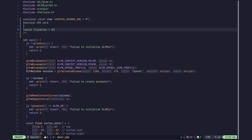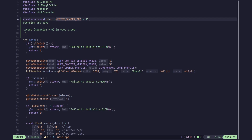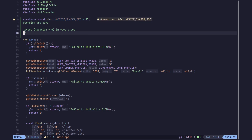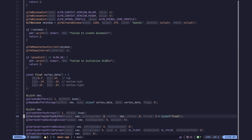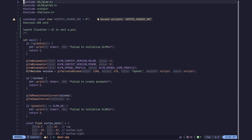Now we are going to declare our vertex shader's input. We are declaring a variable — a position, 'aPos', of type vec2. This vec2 is a built-in in GLSL and specifies a two-dimensional vector of floats — basically two floats. We are specifying 'in' which means this is coming as input into our vertex stage from whatever the previous stage is, and since the vertex shader is the first stage, that means the previous is just the vertex data.